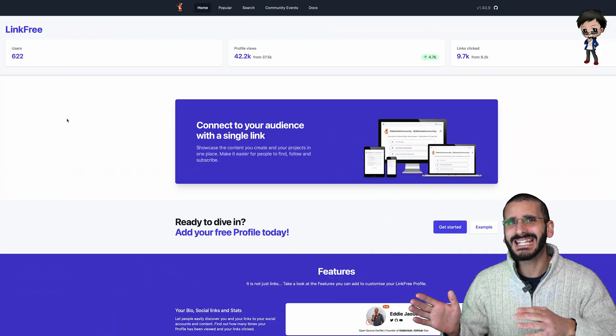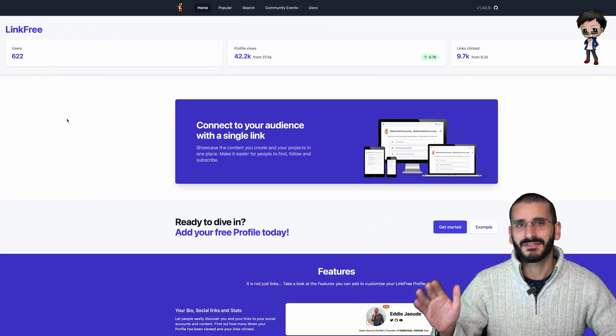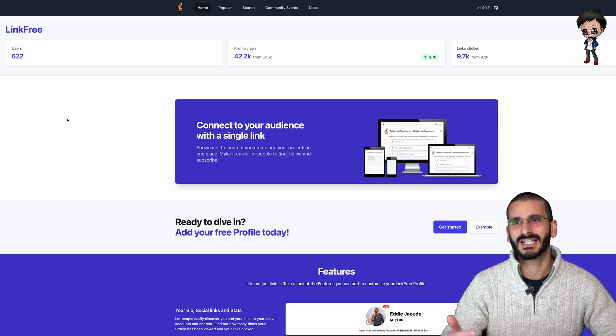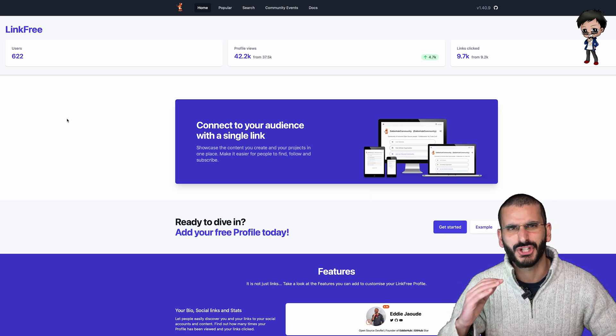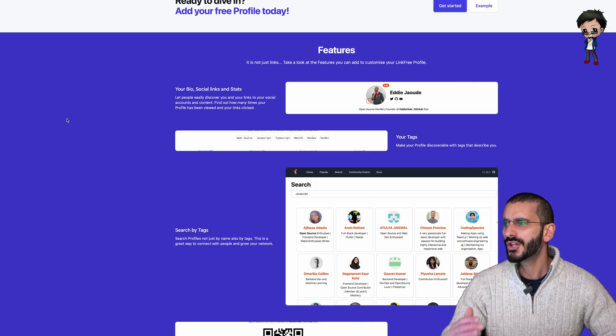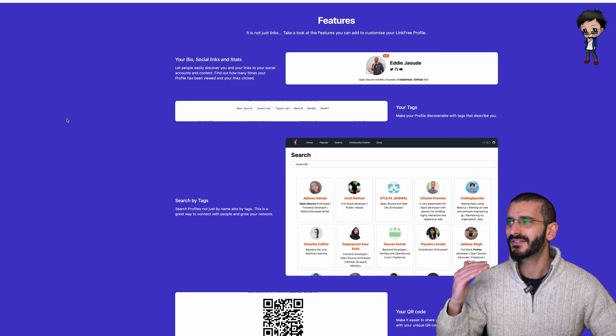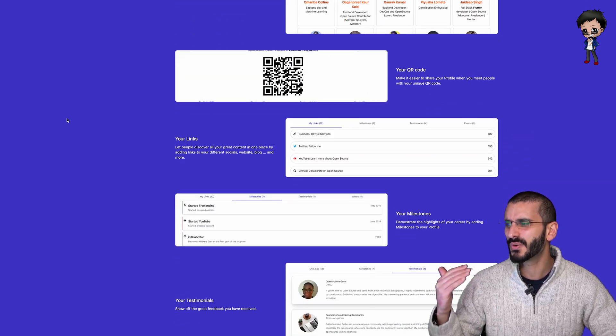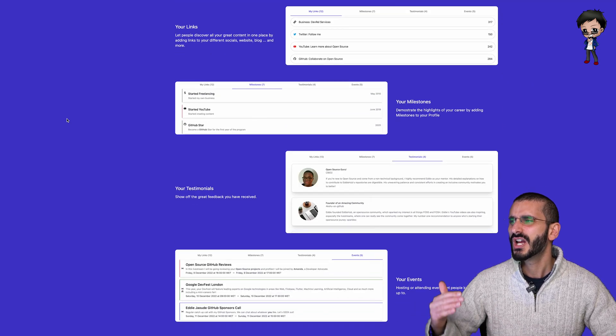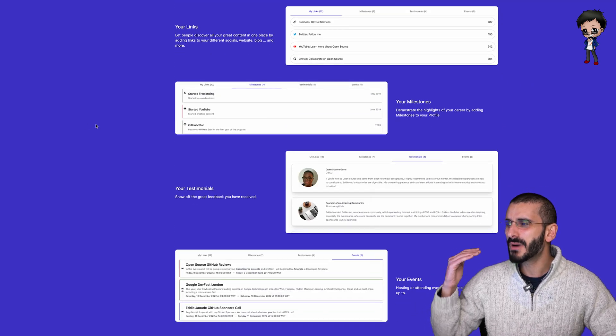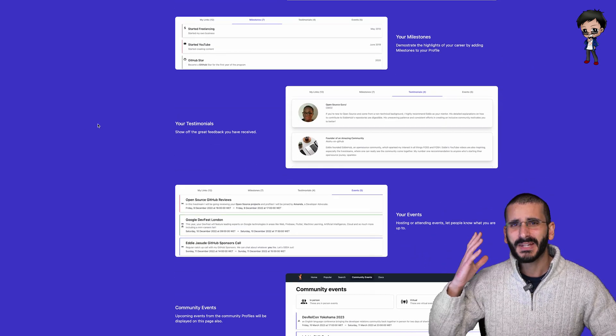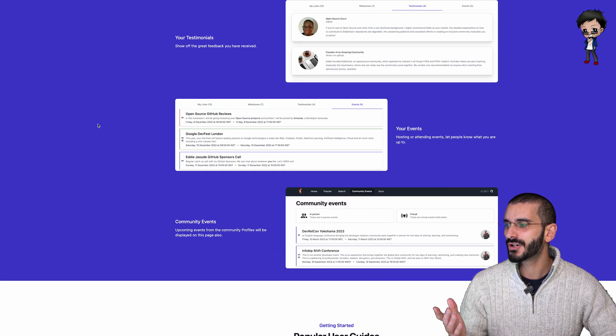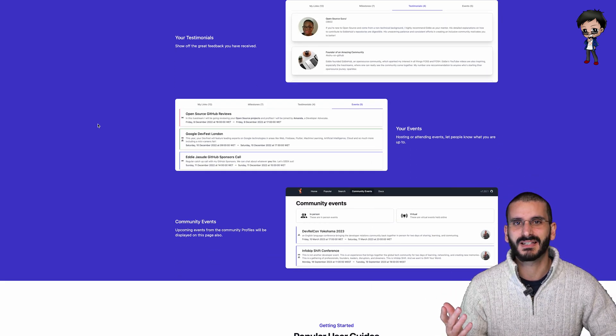So we have the EddieHub LinkFree project. It's the open source alternative to Linktree, but so much more. Not only do we have links, but we have tags, we have QR codes, we have milestones a bit like Polywork, we have testimonials and we have events.